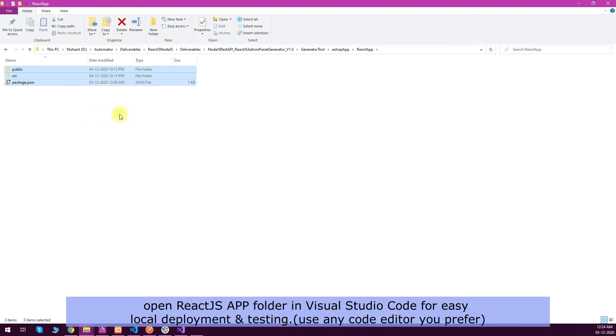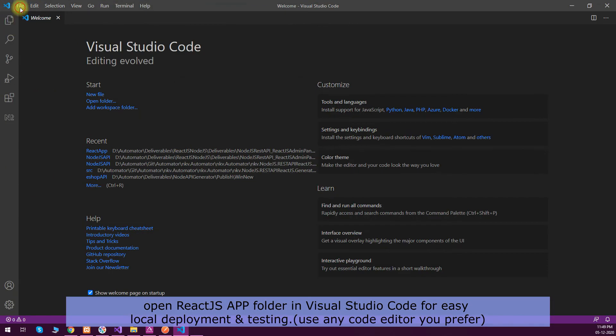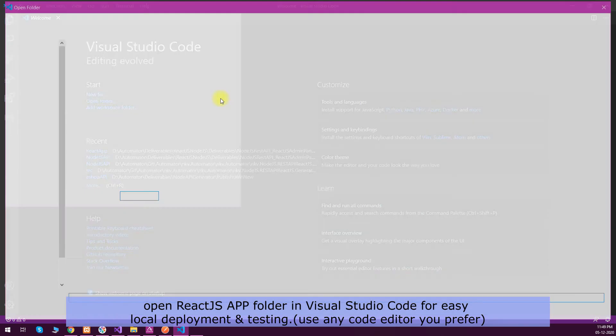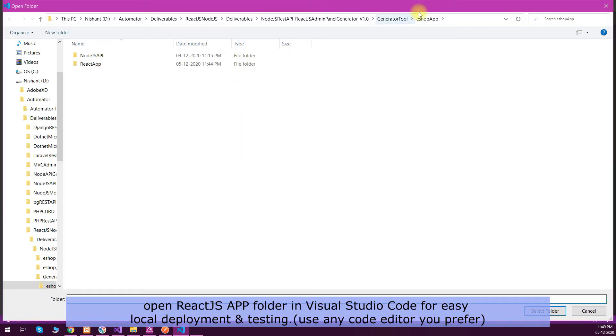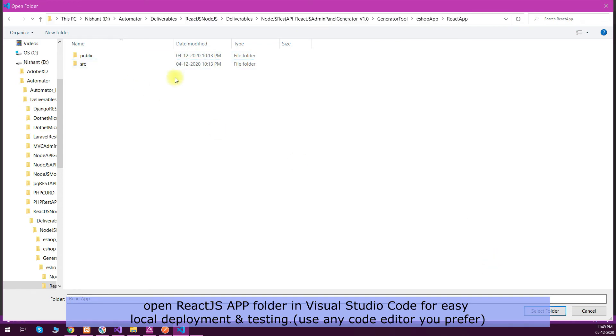I will open the React.js app in Visual Studio Code, and then we can see what all codes are generated into that. So this is my React.js app folder.